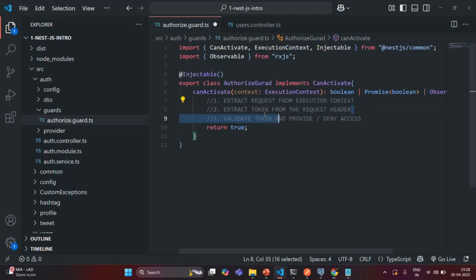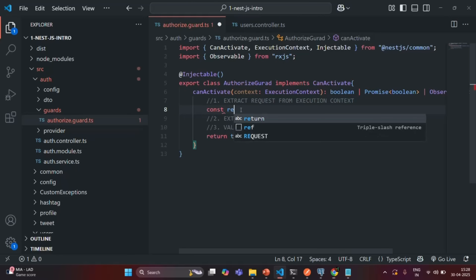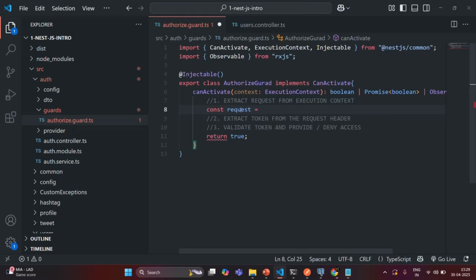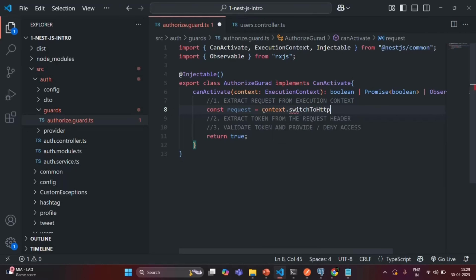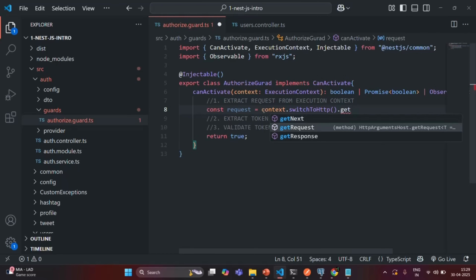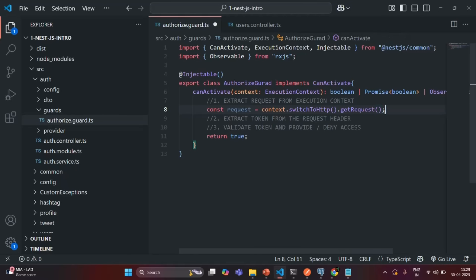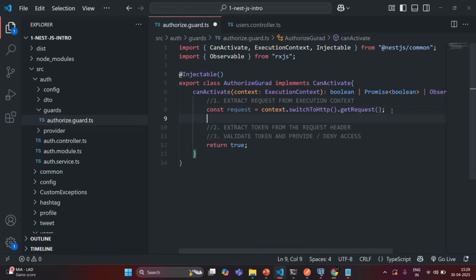In this lecture we are going to implement the first two steps, and in the next lecture we will write the logic for validating the JWT. To extract the request from the context object, let me create a variable called request. On the execution context instance we can call the method switchToHttp and on that we call getRequest, which gives us the request object.